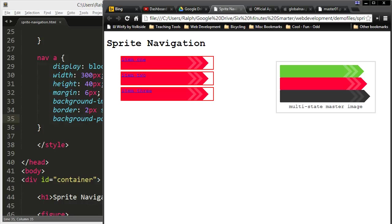Hey, this is Ralph, and in this video I want to keep working on my sprite navigation menu. Navigation menu that relies on a background image with a shifting background position.